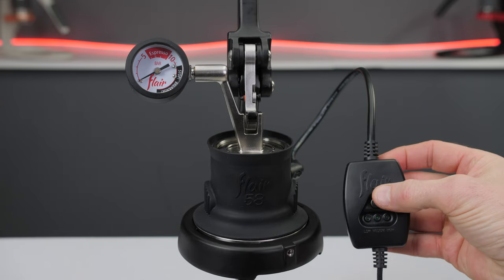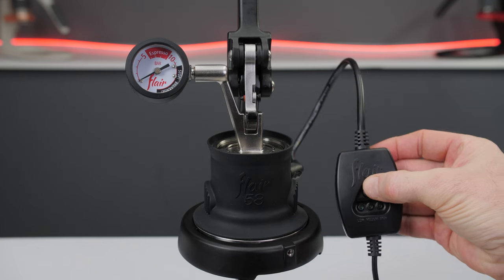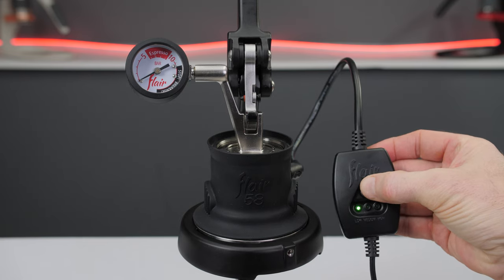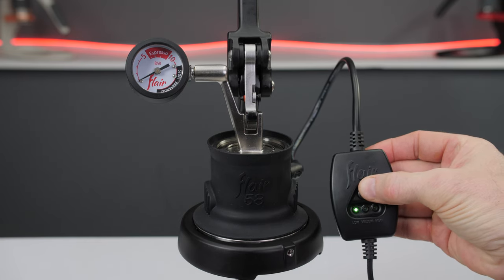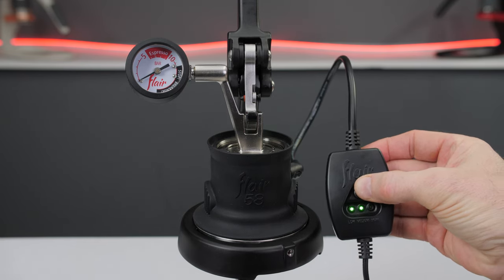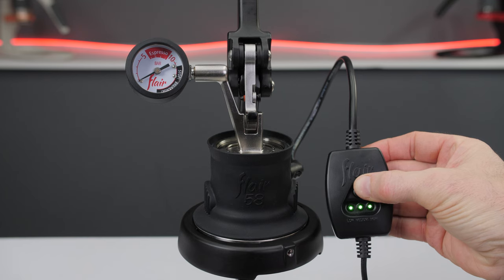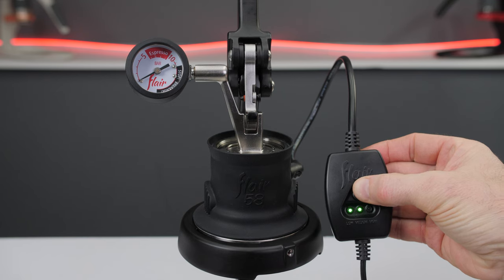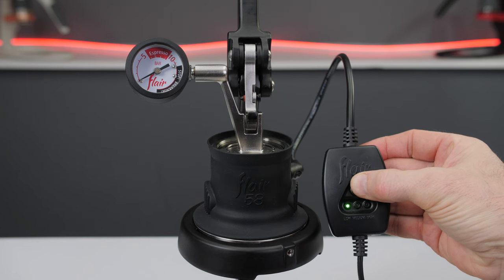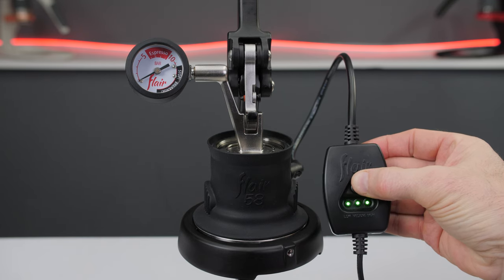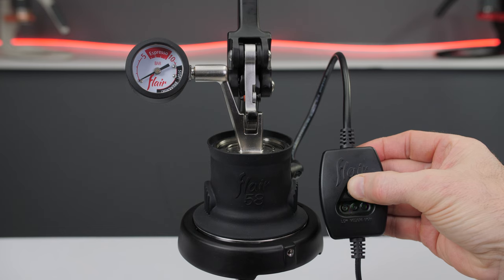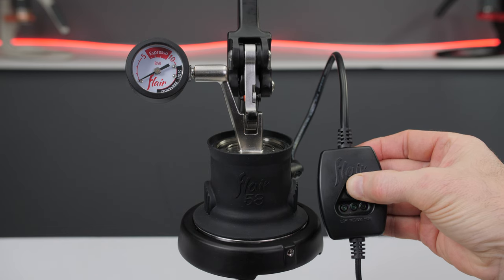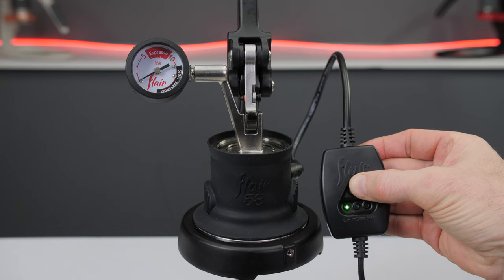If you're brewing with electronics, power on the preheat controller with a long press. Short press once more to set to medium and again to set to high. To power the controller back off, press for two seconds. For this brew we'll set it to medium.